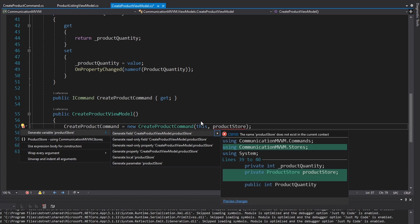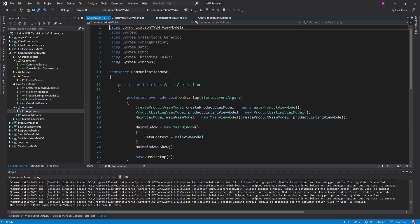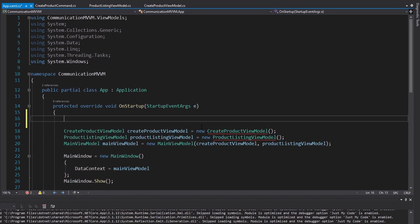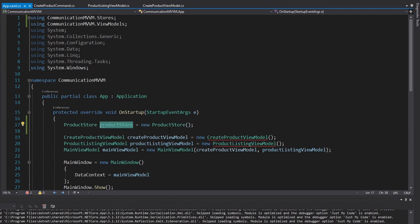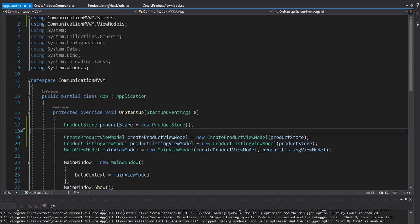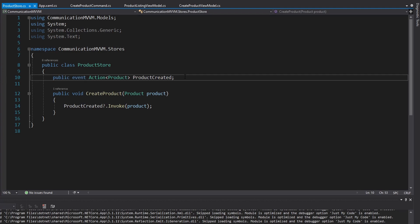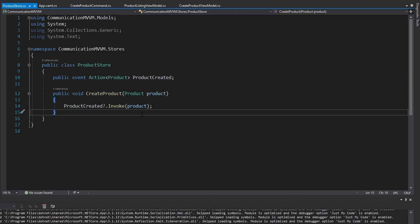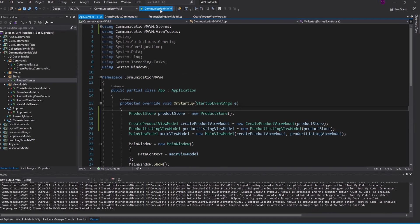The product store is going to come from the create product view model's constructor. Now let's update our view model instantiations in application startup — we need a product store, so we'll just create one. Most importantly, the product store passed into the create product view model and the product listing view model must be the same instance. Because if they're different instances, we'll end up raising the ProductCreated event on one product store instance while the product listing view model is subscribed to a completely different event on a different instance.